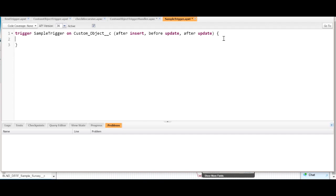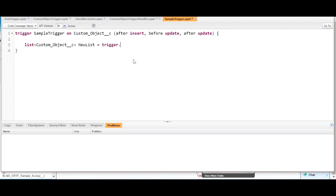Typically if you're just starting out, the way that you reference your list of custom objects that you're working on is the variable trigger.new. So we would say list of type custom object, we'll call it new_list, equals trigger.new. That is how you reference all of the new records you are about to insert, about to update, or have updated — this is how you get to the list.